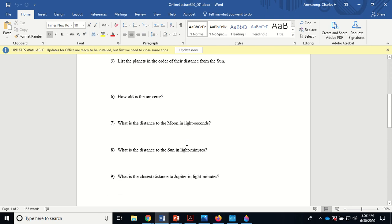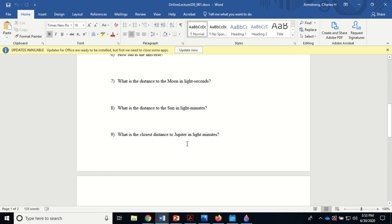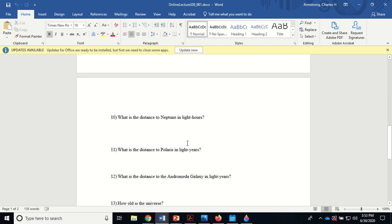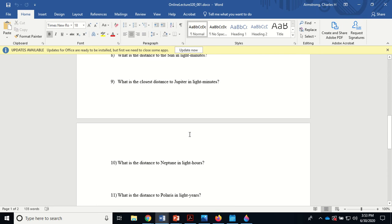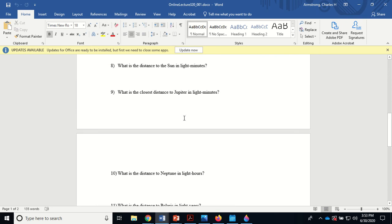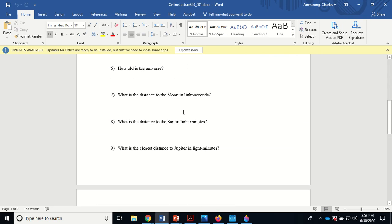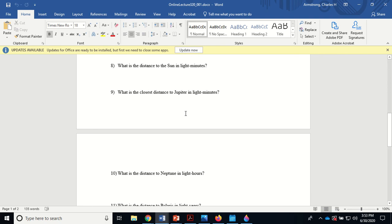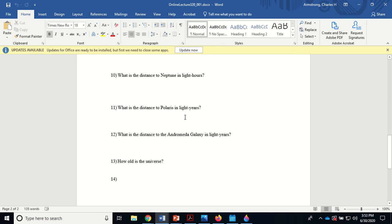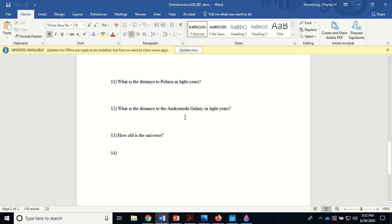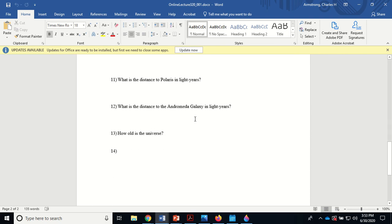We've covered all the distances already. Notice that Neptune is in light hours, Jupiter in light minutes, the sun in light minutes, and the moon in light seconds. When we get up to the stars, they're in light years. The galaxy is also in light years, but a lot of them.